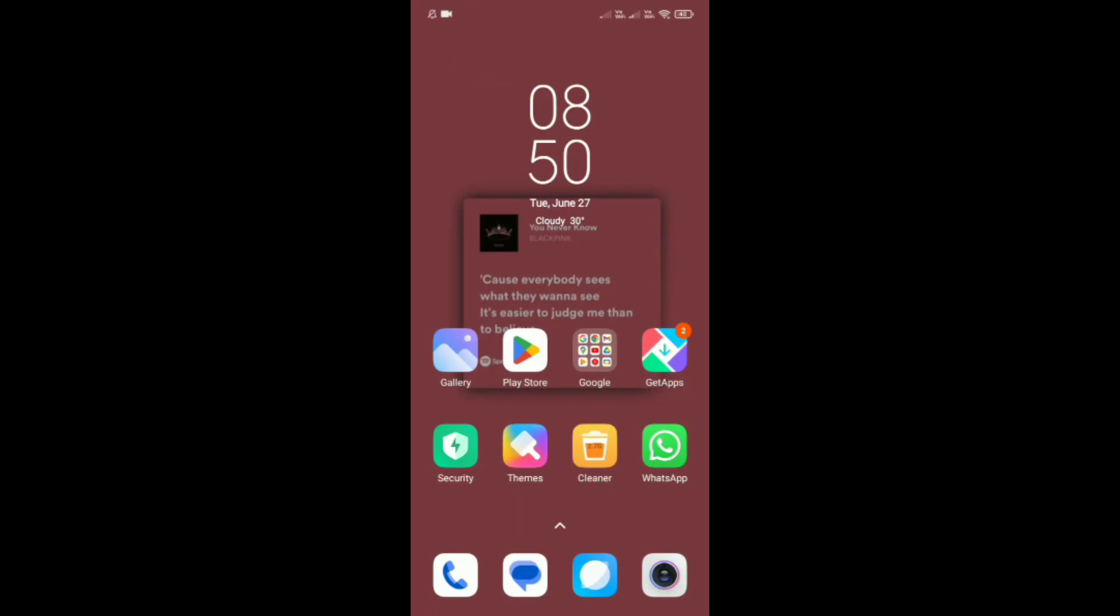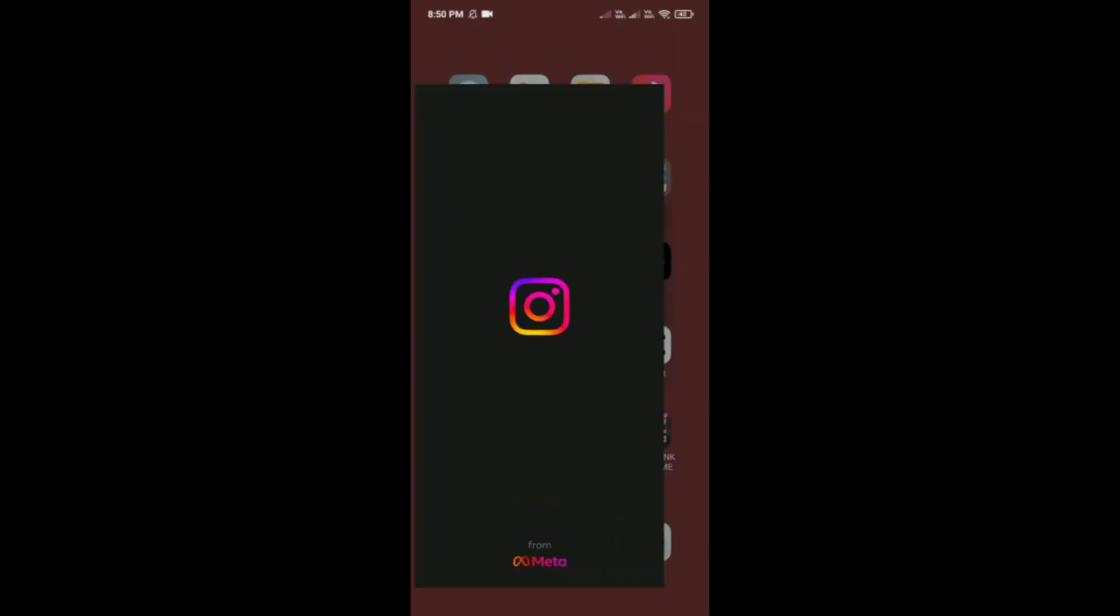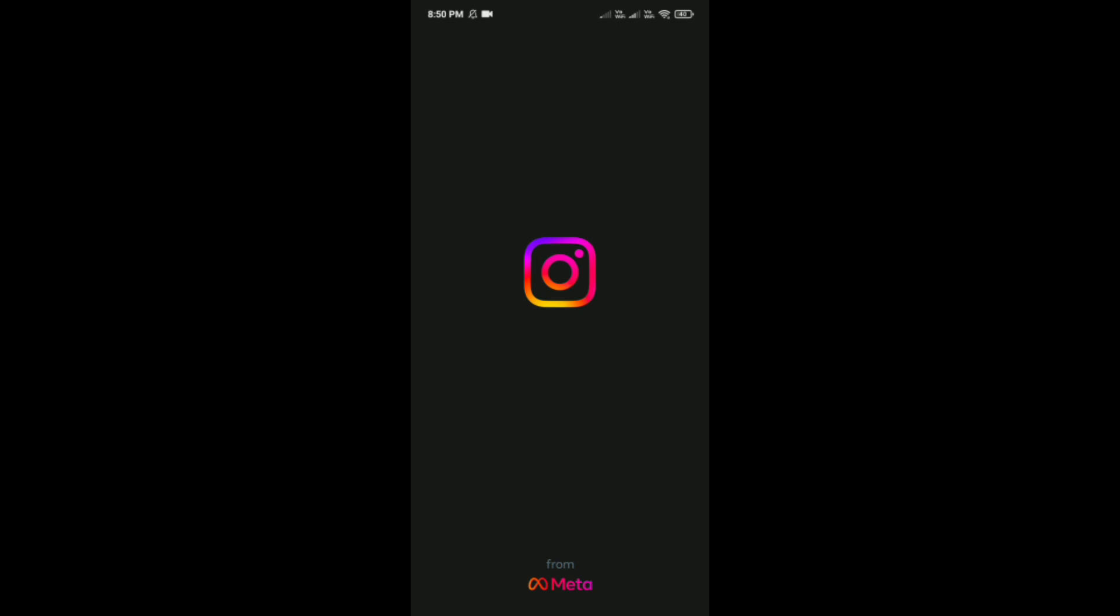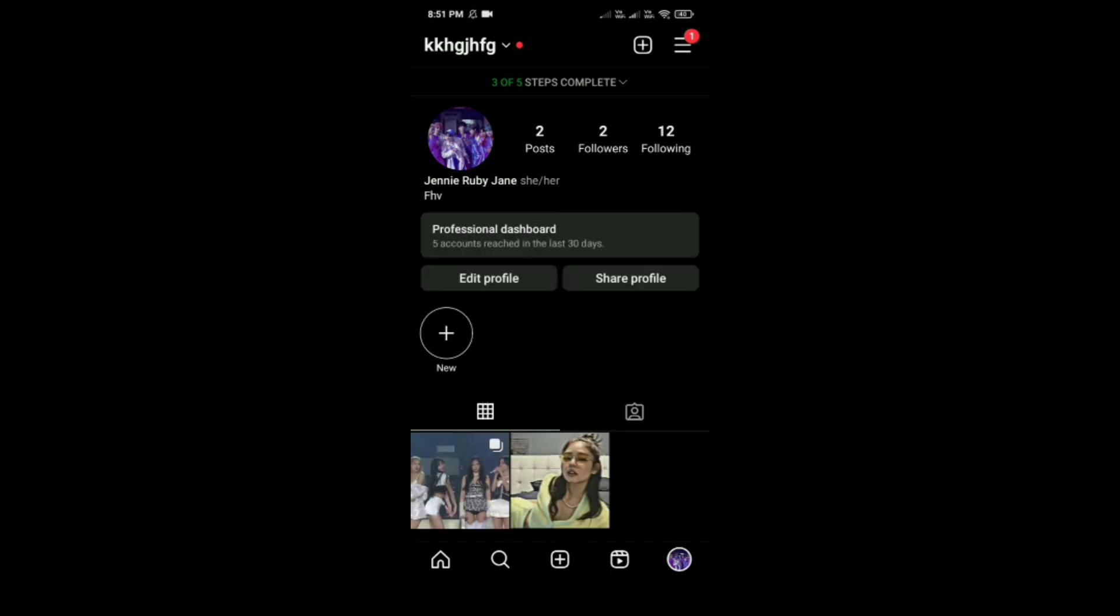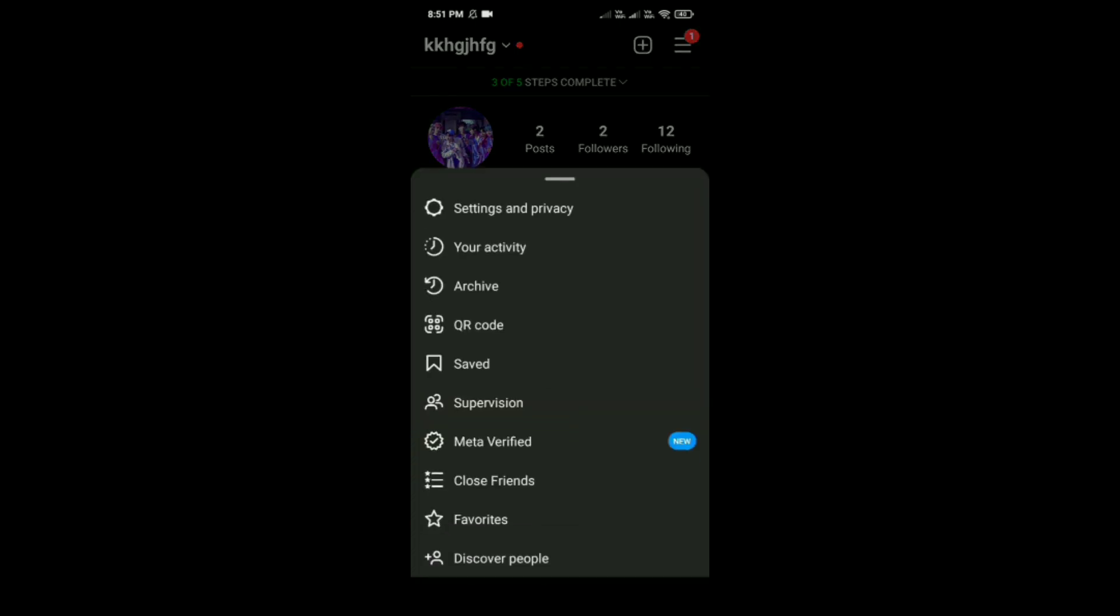What does restrict mean on Instagram? If you want to restrict someone, tap on your profile in the bottom right corner, and then tap on these three lines which is in the top right corner.